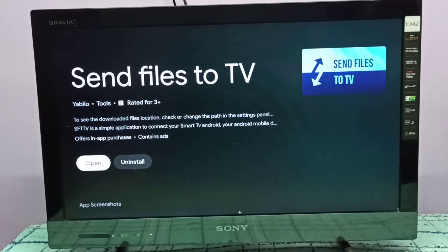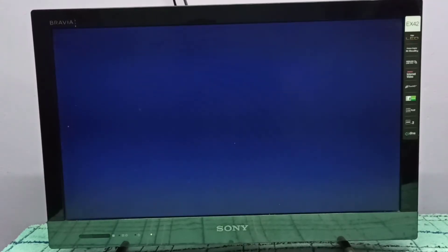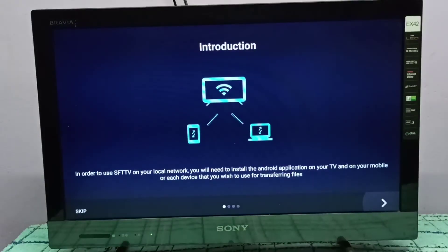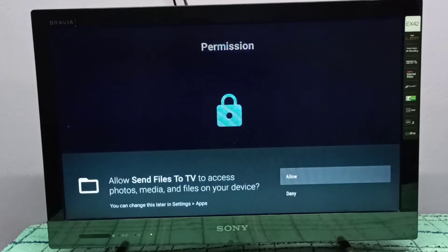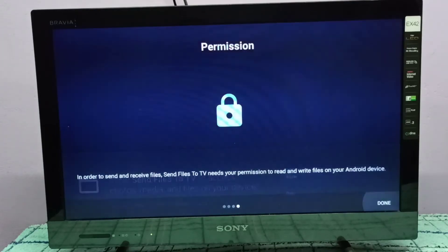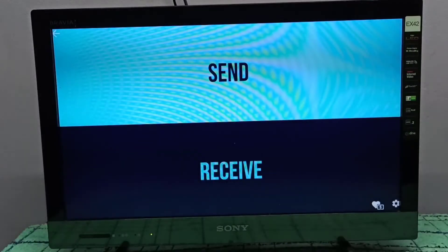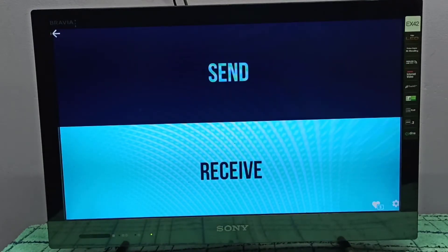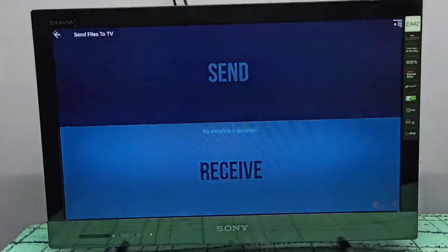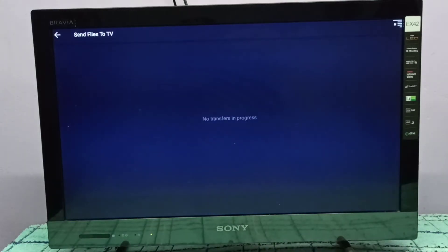On the Mi TV Stick, open the Send Files to TV app, then tap Allow. Here we need to select Receive because we are sending from the mobile phone to the Mi TV Stick, so the Mi TV Stick is the receiver.